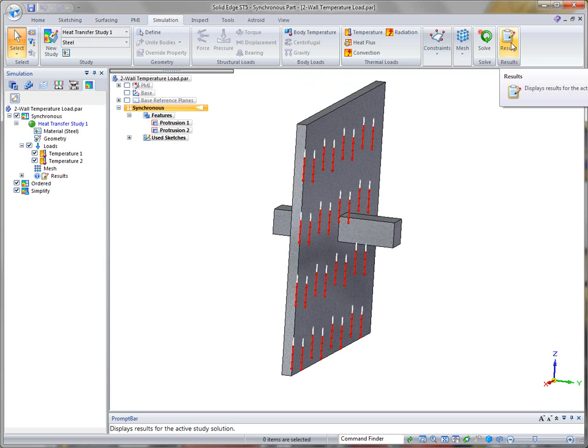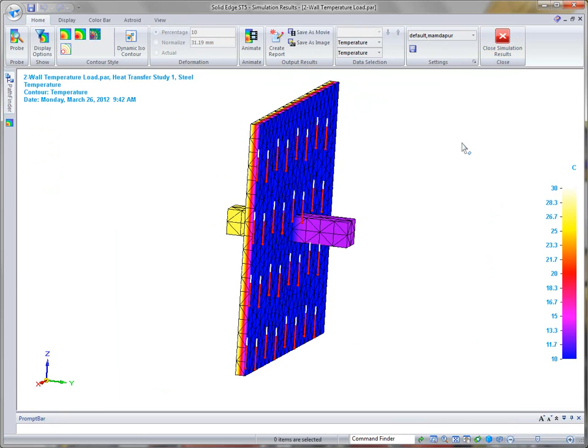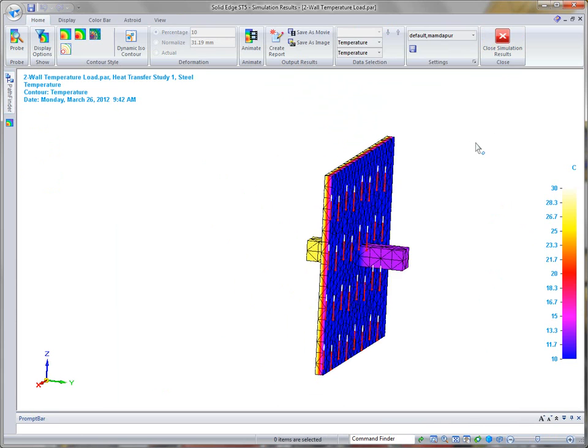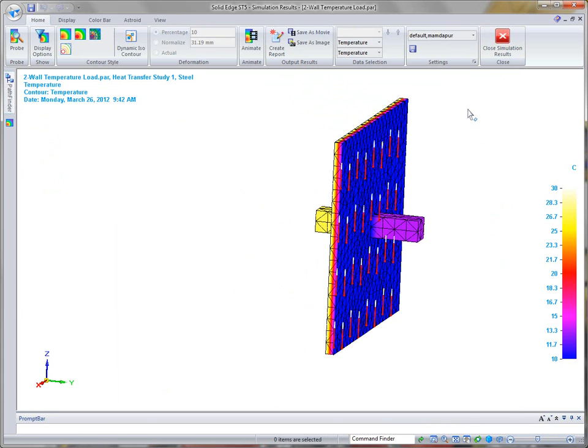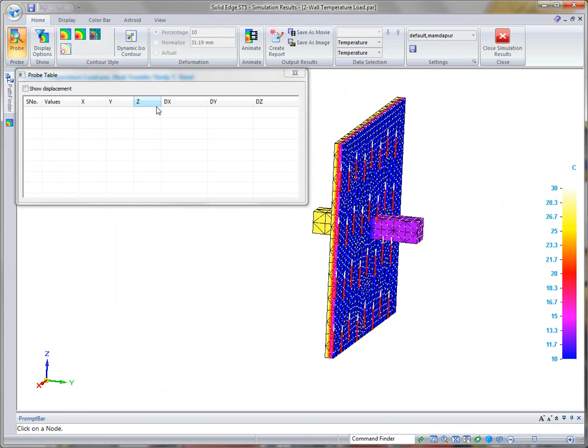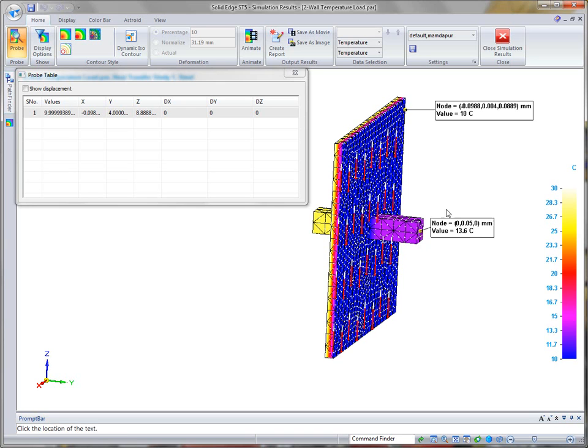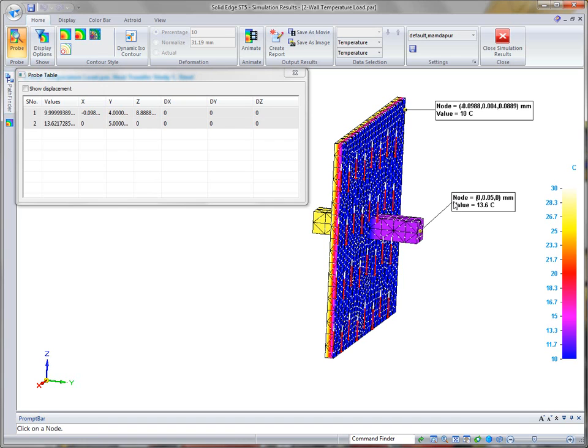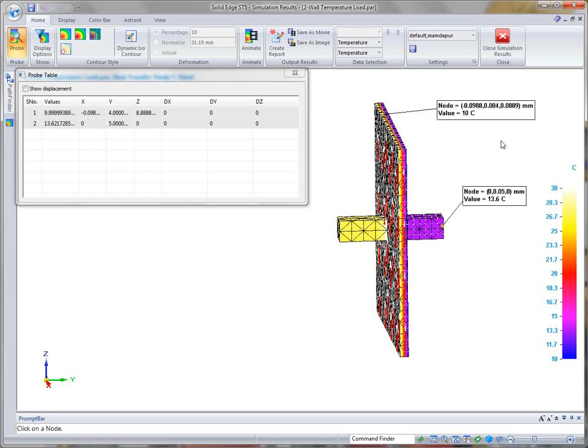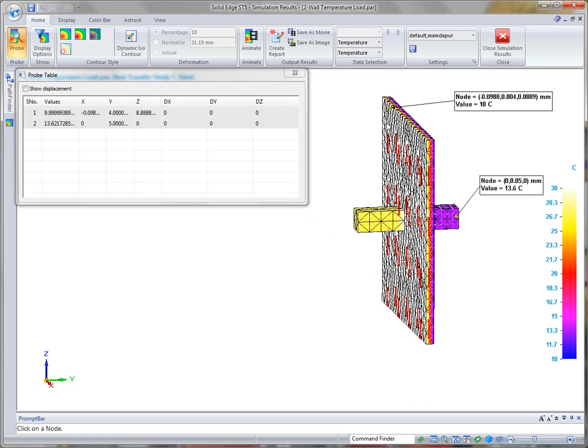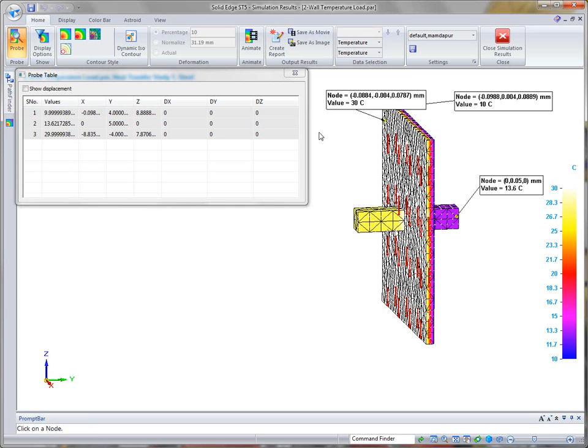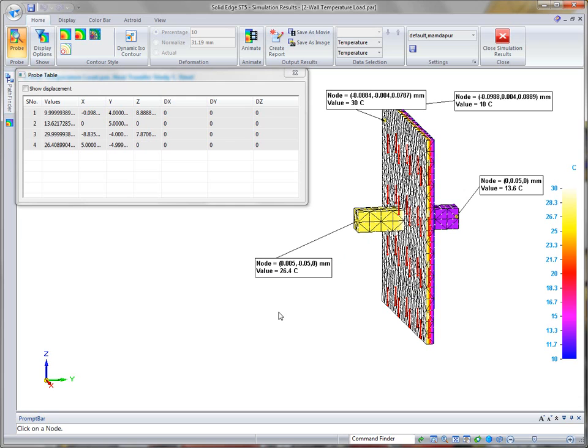If we look at the results, you'll notice that as we again use the probe, here's our 10 degrees where we set the wall at 10 degrees. Through conduction, if we go to this protrusion, you'll notice that it actually warms up a little bit to 13.6 degrees centigrade. On the opposite side, where it's its hottest, which is set at 30 degrees centigrade, this side also tends to cool down as it gets away from that wall.